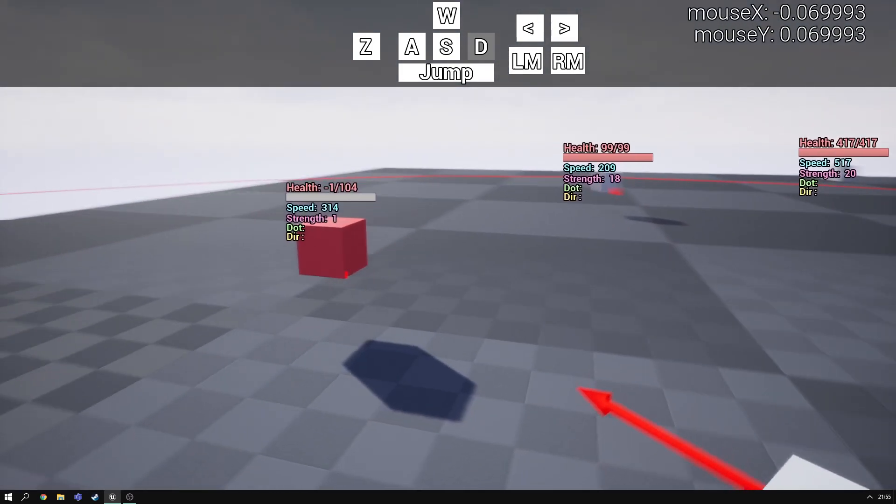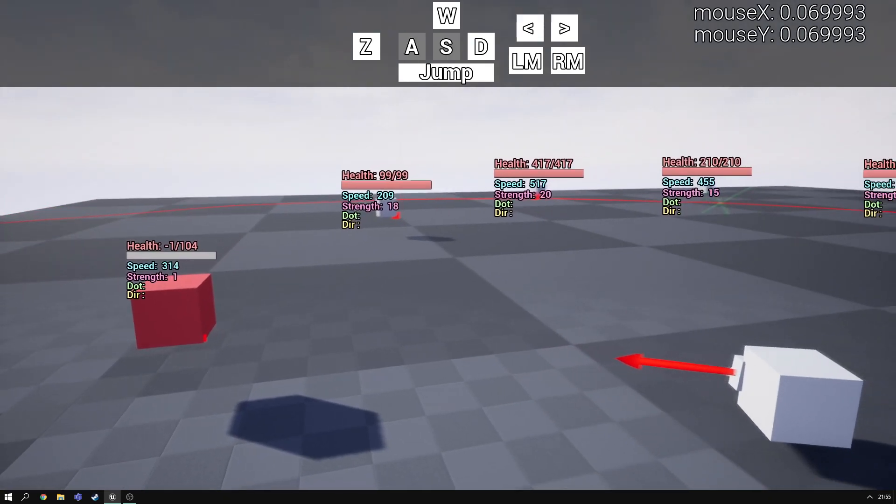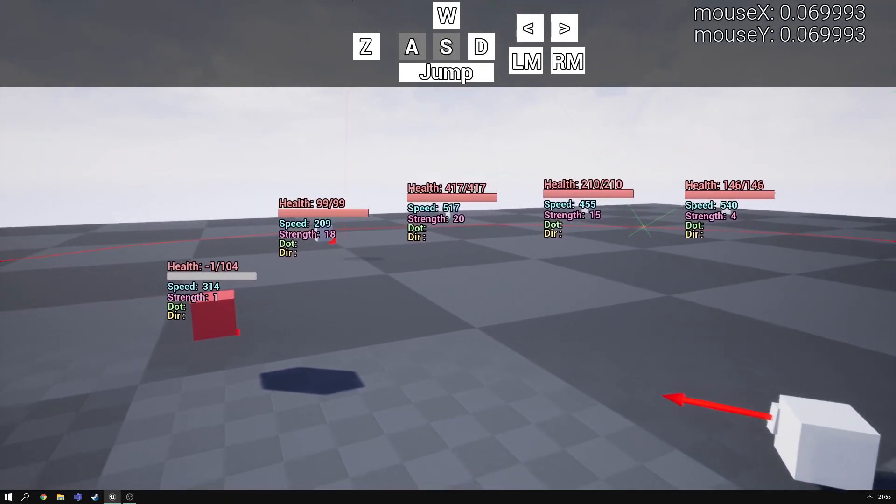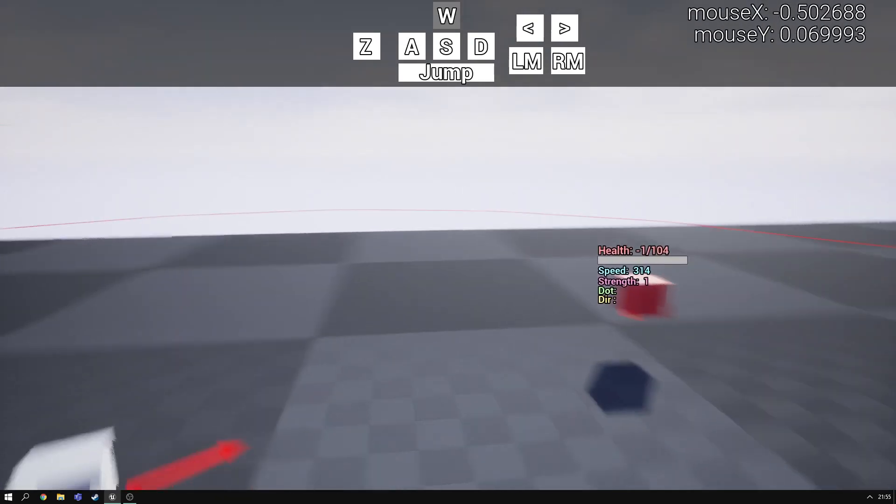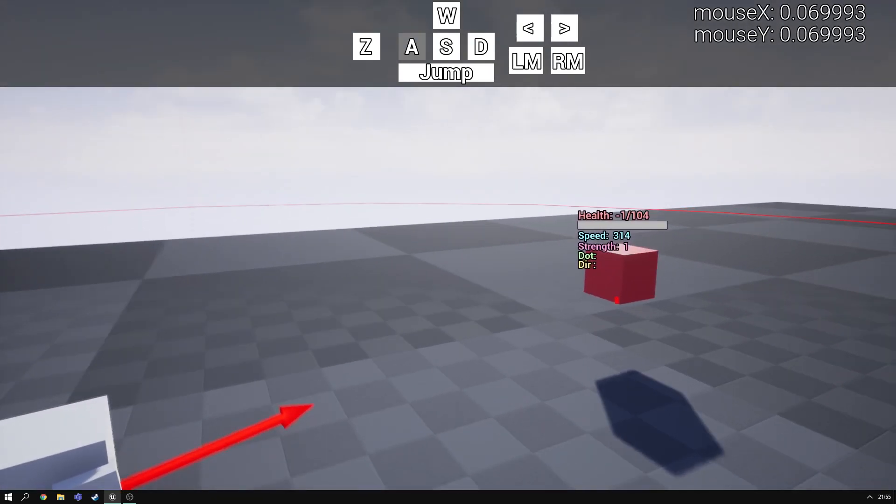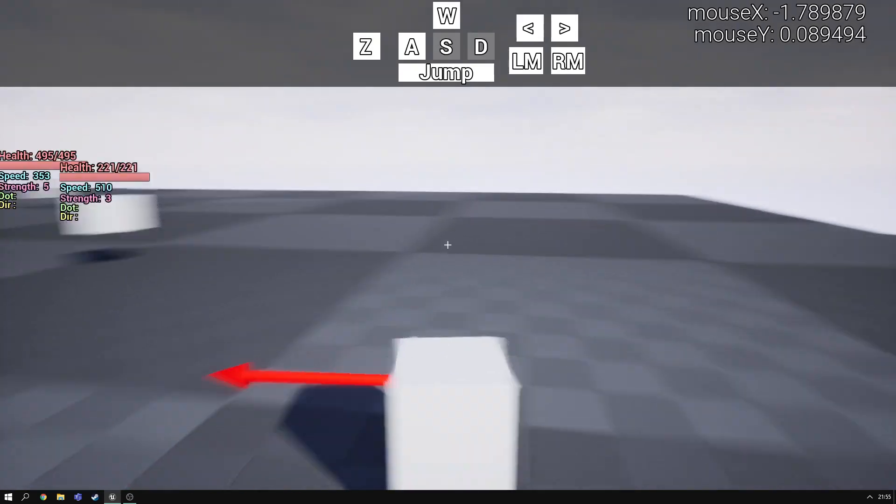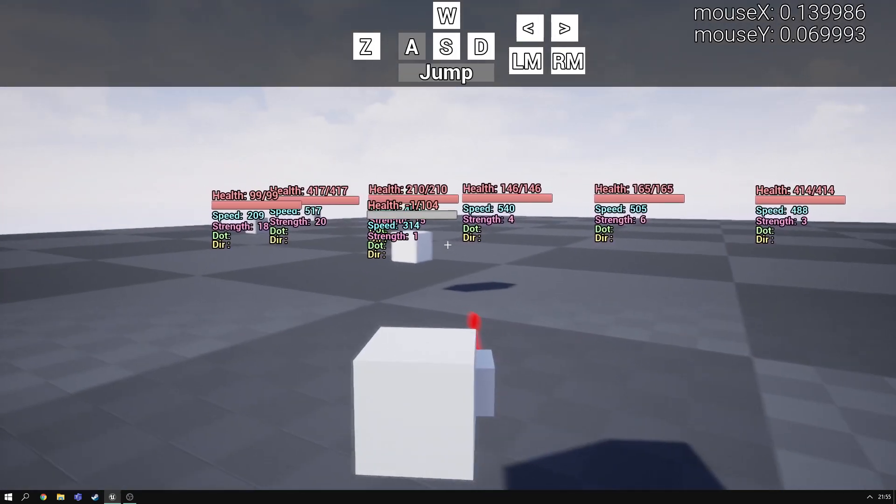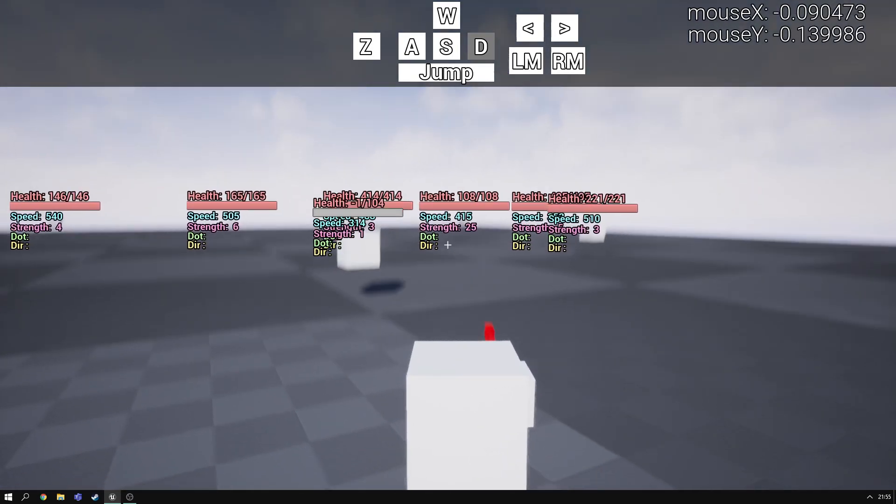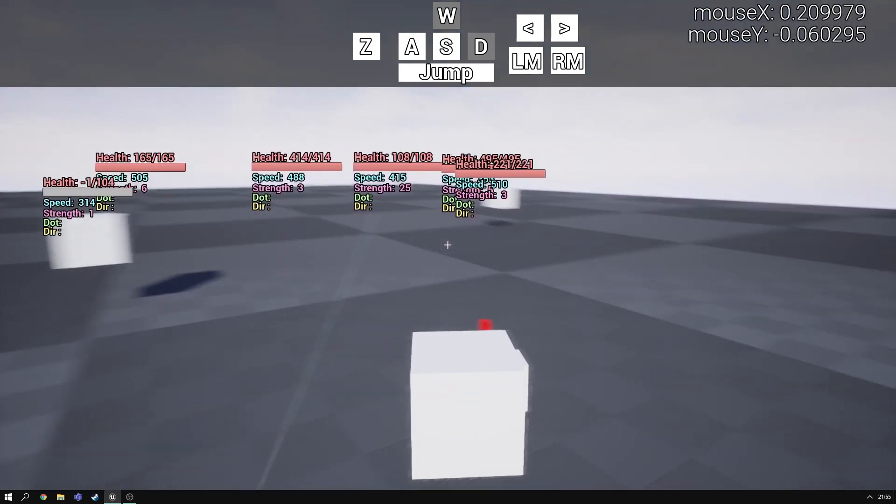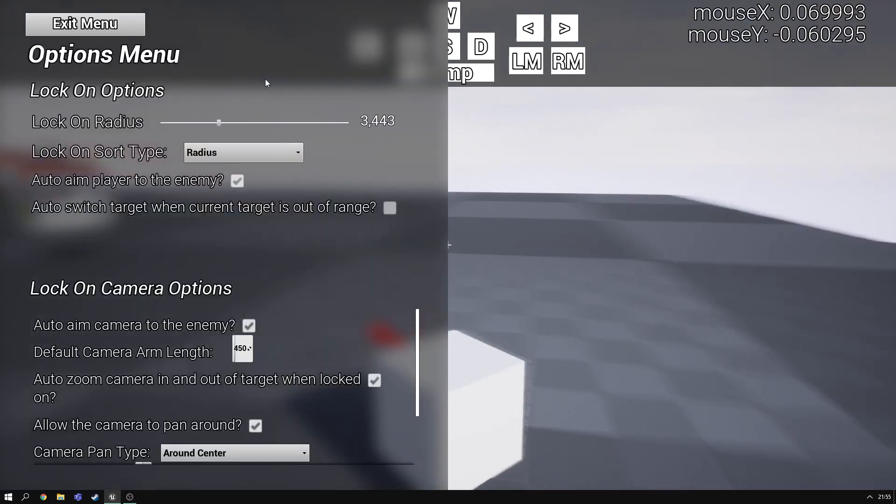When you're on this mode the crosshair disappears because you don't really need it. And then when you turn the lock on off it reappears.